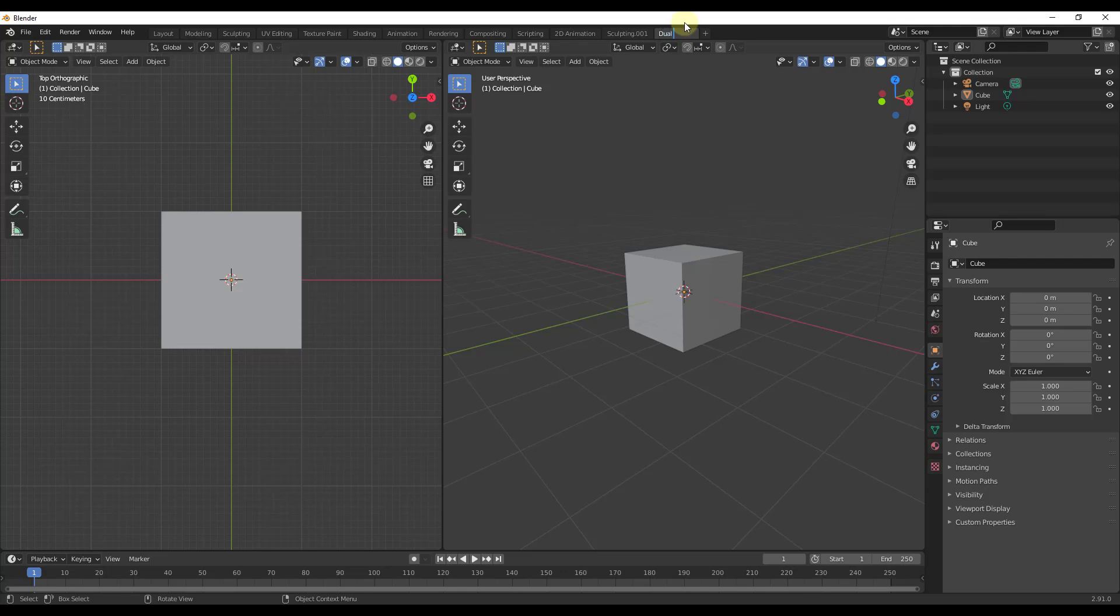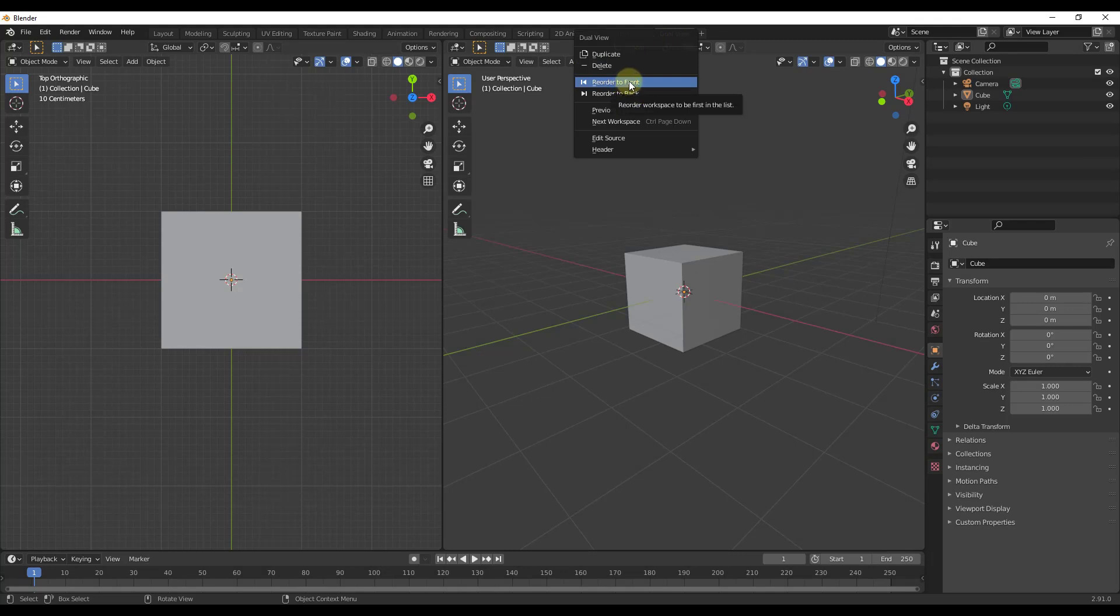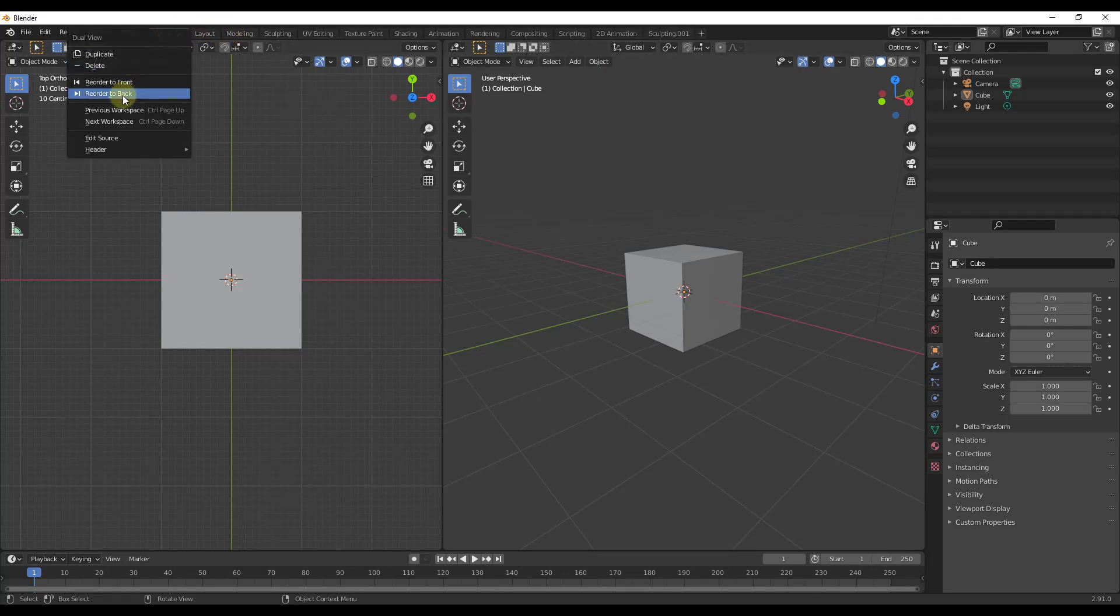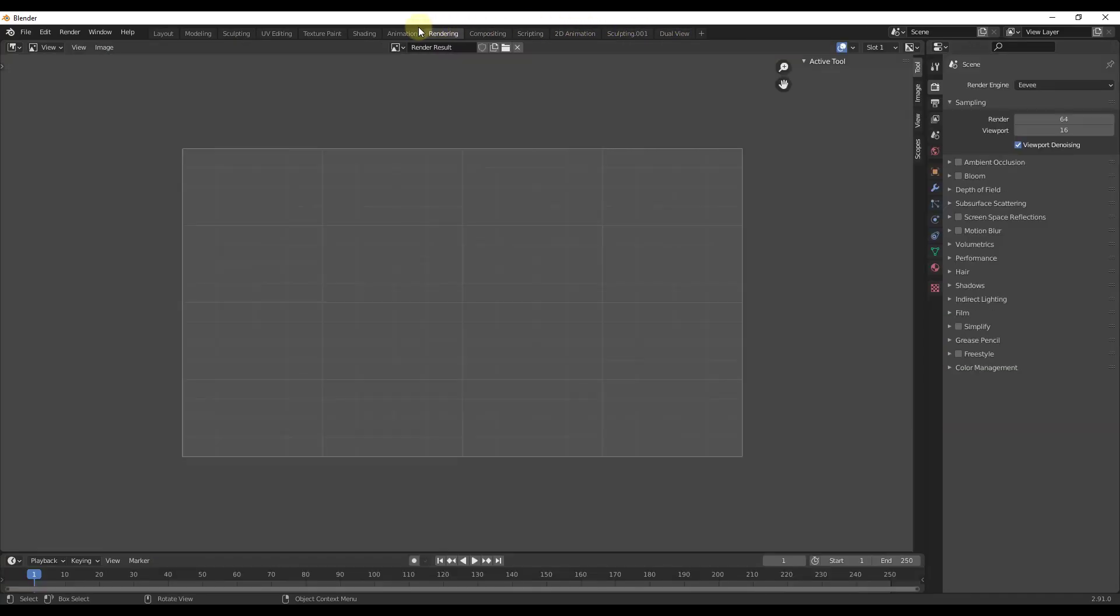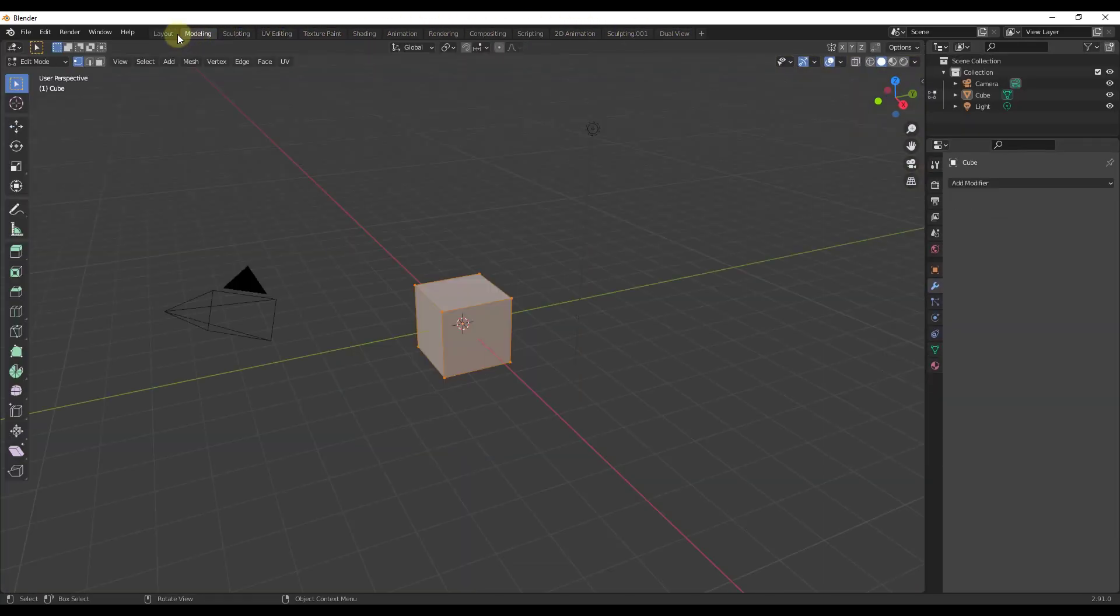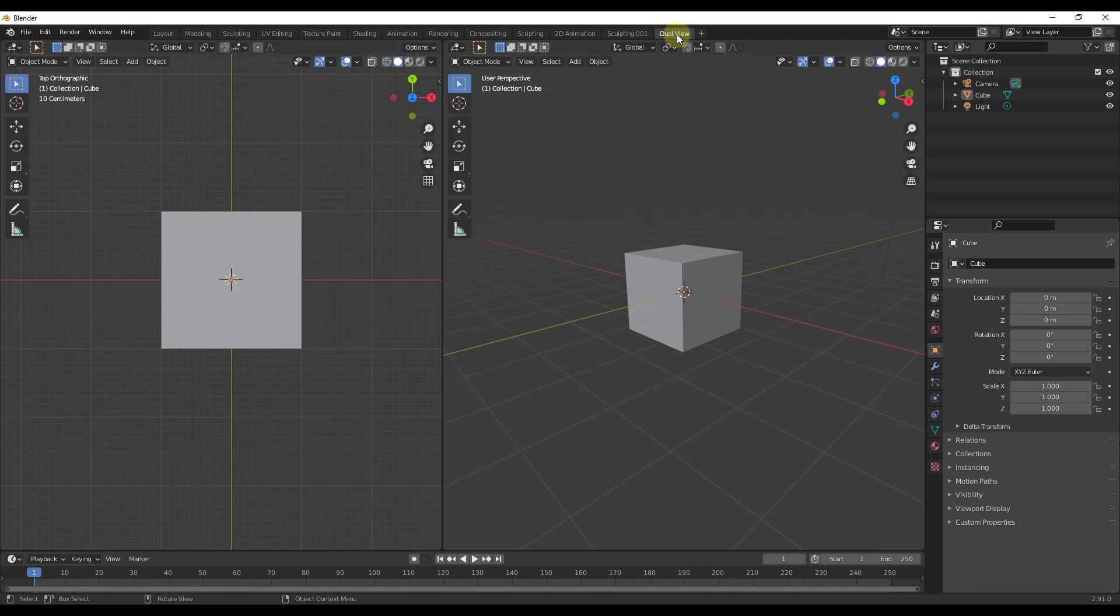What we would do is all we need to do is just double click in here and rename it. And so we could just call this like dual view or something like that. And so you can adjust where this sits in your list by right clicking on it and selecting the options for reorder to front or reorder to back. So you can use this to move these around.